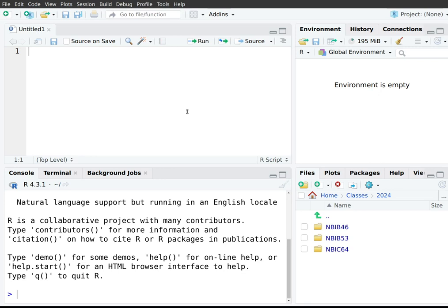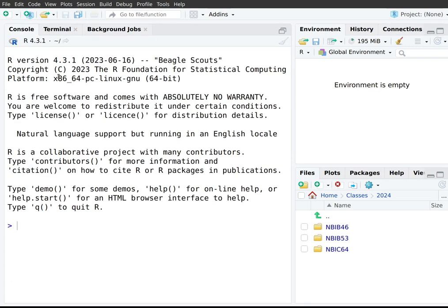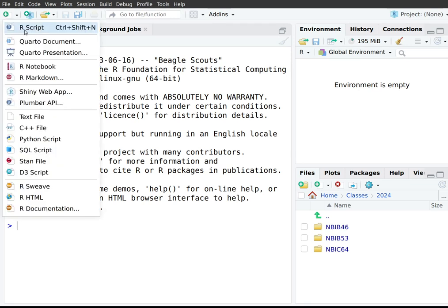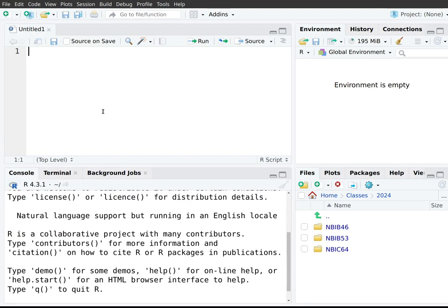One thing to be aware of: when you first start RStudio, you might not see the top-left area if that panel is closed. In that case, the bottom-left area takes up your whole left-hand side. The easy fix is to click the button up there and click on R Script, and you'll be back to the four-panel layout.